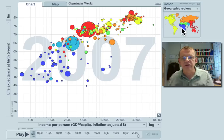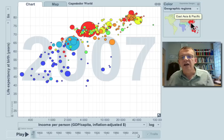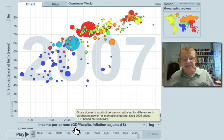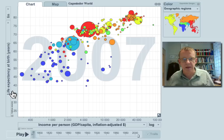The color here is the continent. The yellow ones are the Americas, blue is Africa, green is Arab countries, red is Southeast Asia, East Asia and the Pacific.